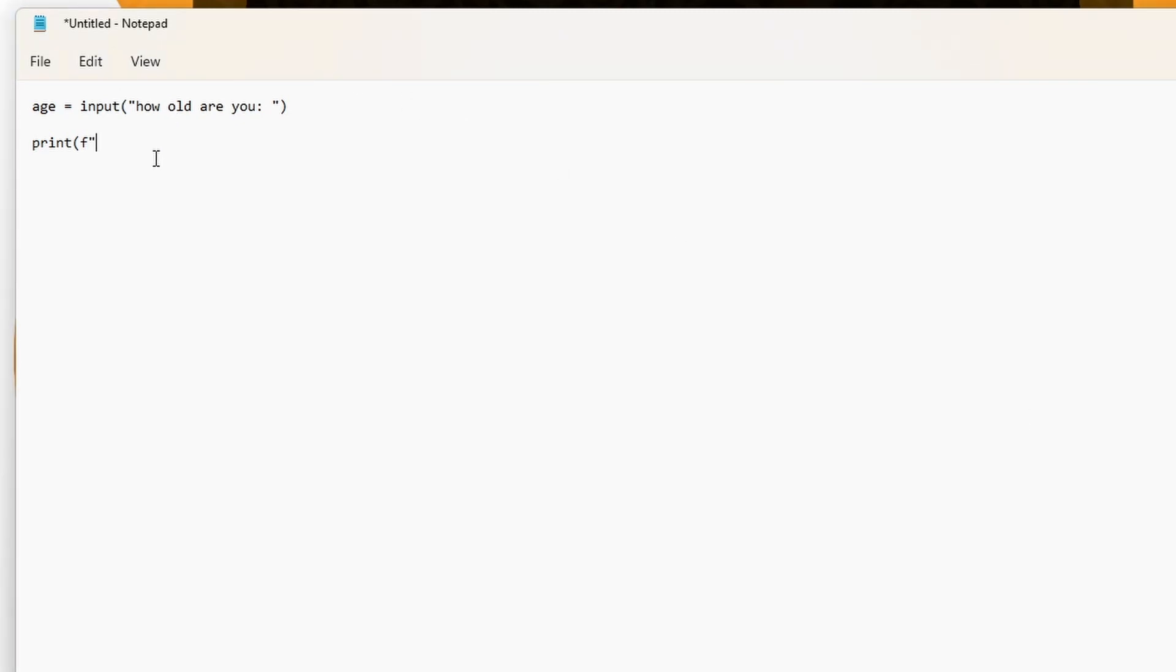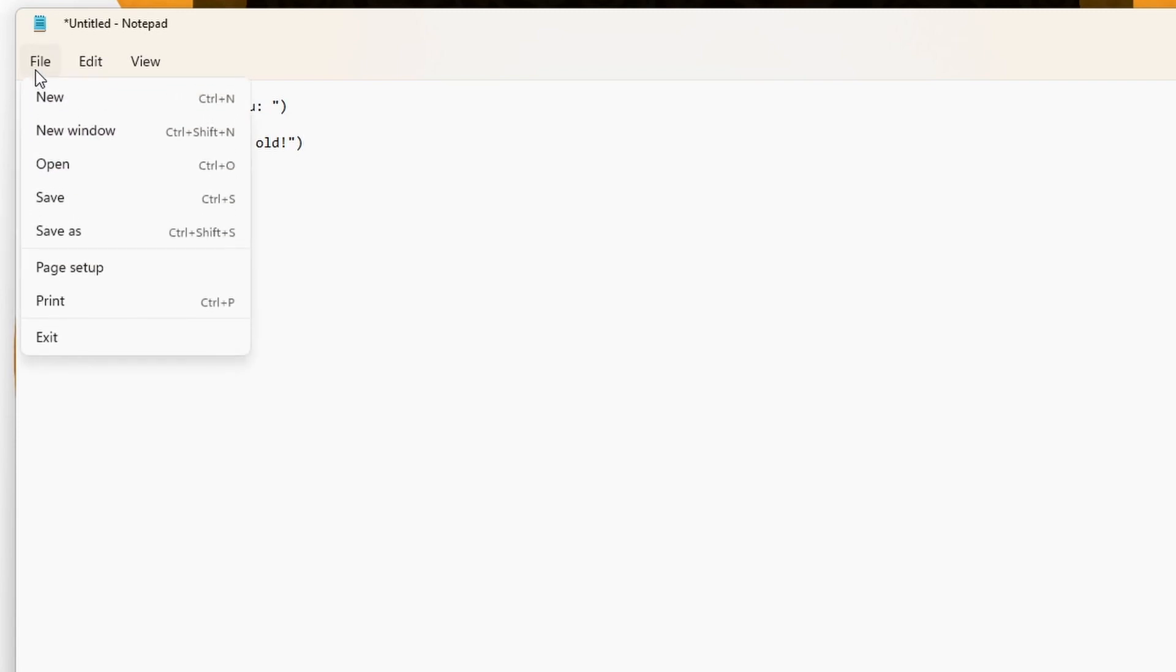This works very similar to our hello print statement from earlier. However, now we are using what is called an f string. By placing an f before our quotation marks and curly brackets around our variables, we can print statements like so.